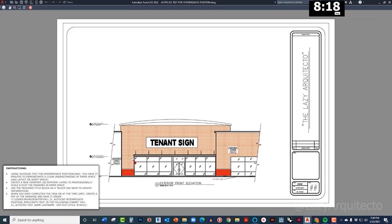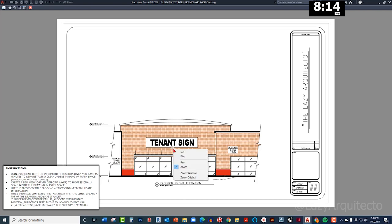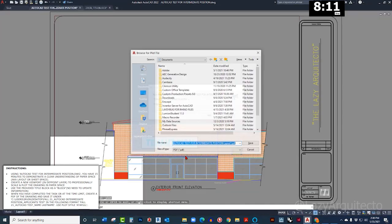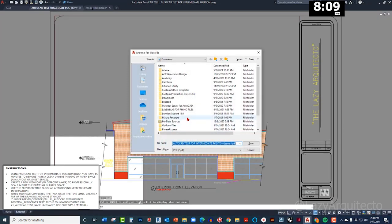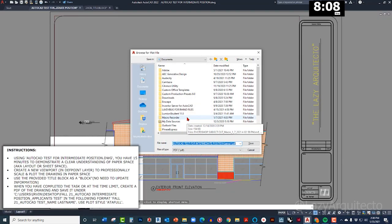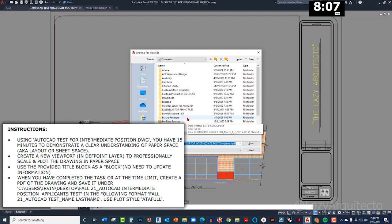And let me do a preview. Okay, everything is looking good. Alright, so I'm gonna right click and pick plot.